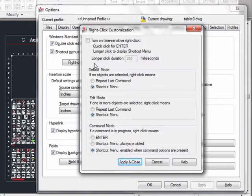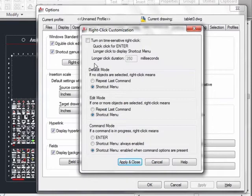Many users still want to have their right-click act like the Enter key. When you press the Space bar on your keyboard or the Enter key on the keyboard, it will execute the command you just used. It will also act like the Enter key does when typing in text. You can have both of these options, meaning the shortcut menu or the Enter key function.